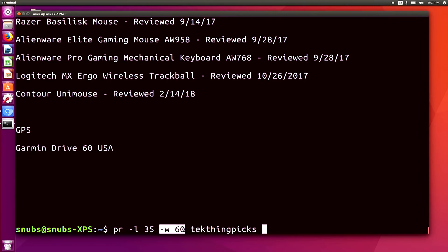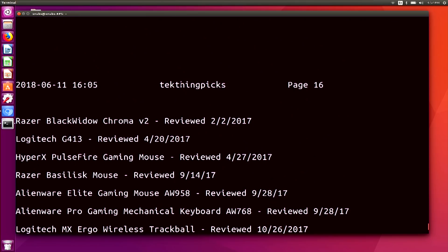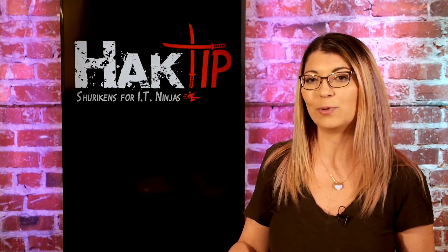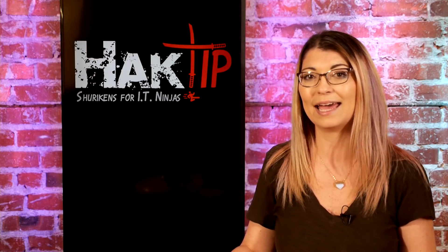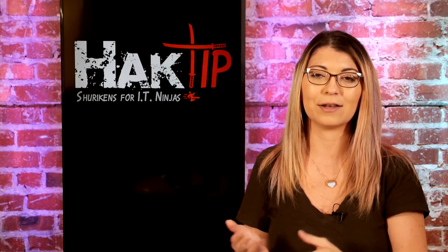Then we have -w 60, which tells the terminal to give the width of each line 60 characters. You'll also notice the output has a header on each page with the document name and page number. Scrolling up, it says TechThingPix and page 16, plus a timestamp for when you created this document. Since there's a lot of standard output, you could pipe it to head to just see the first page of info.